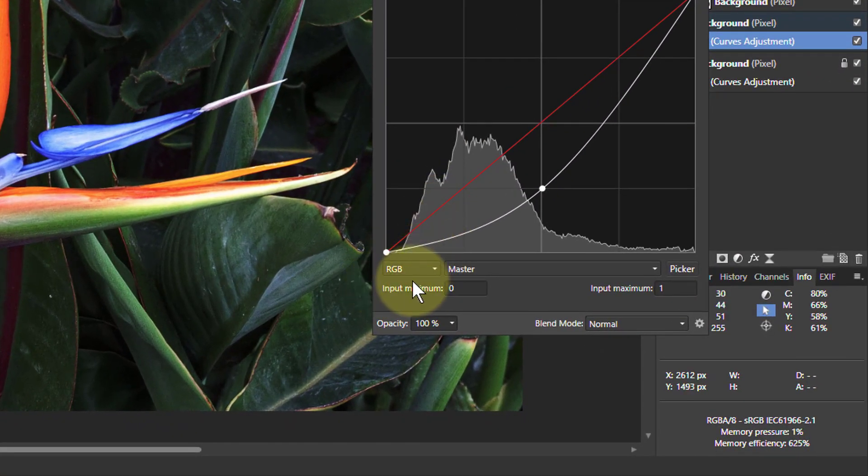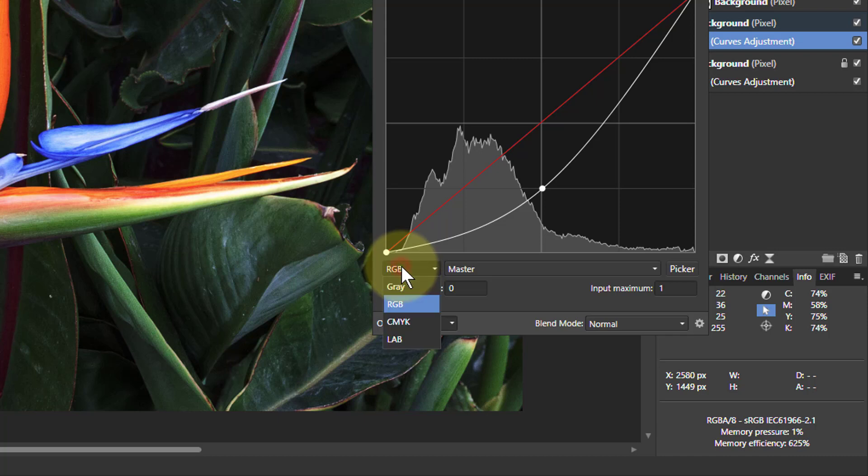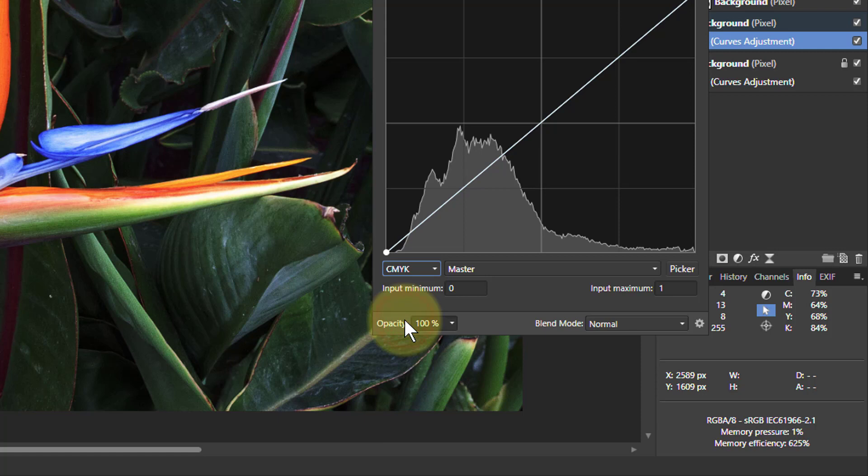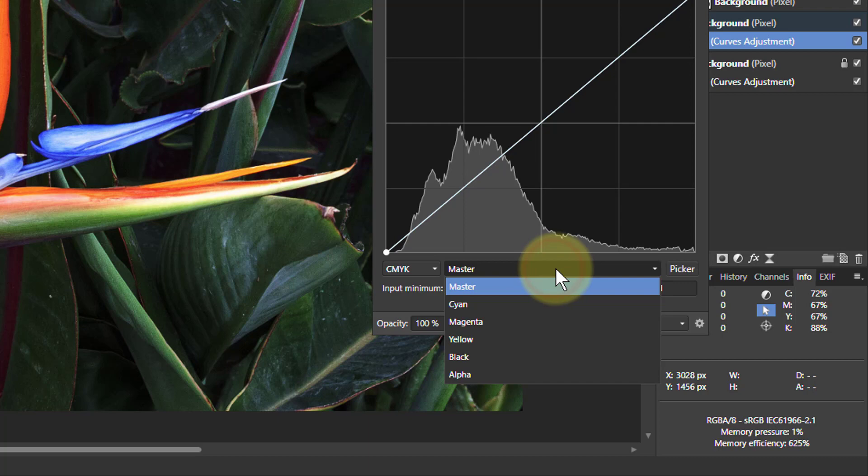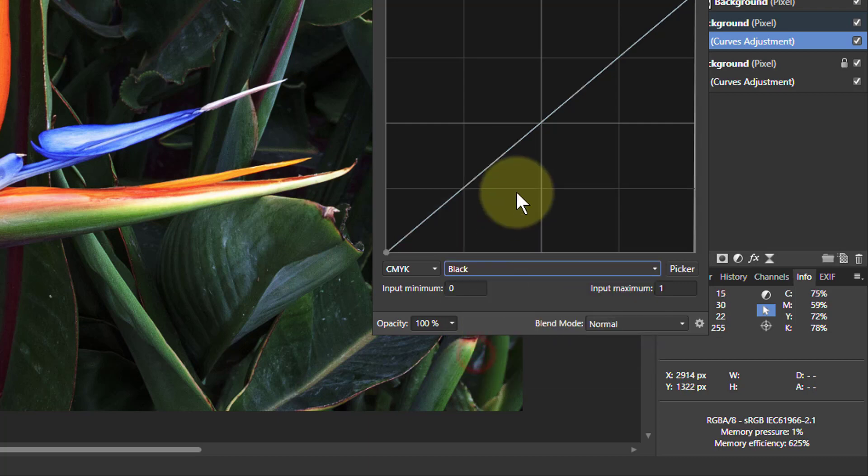So let's start off. And one way to do this is to go from RGB to CMYK, which is cyan, magenta, yellow, and black. And then go here to the black curve.